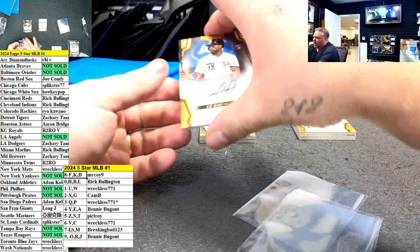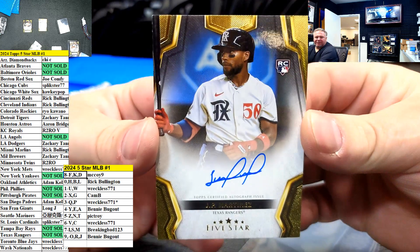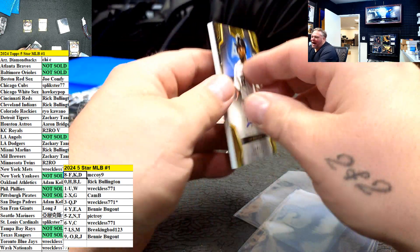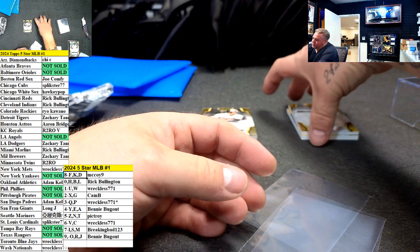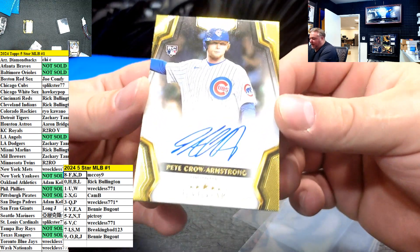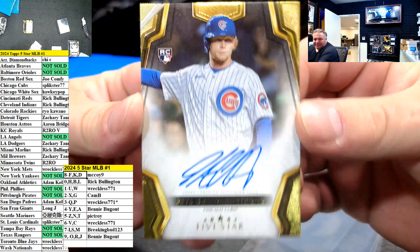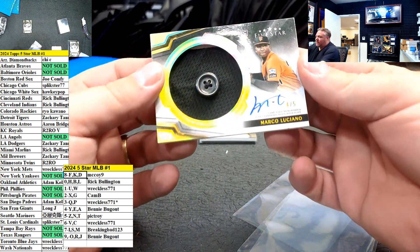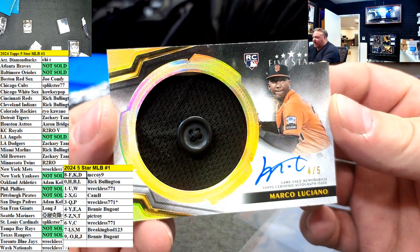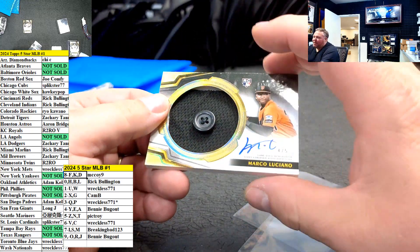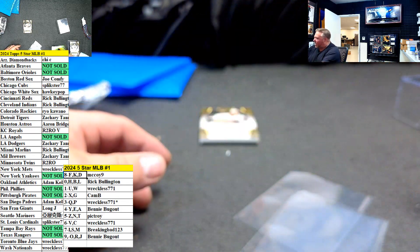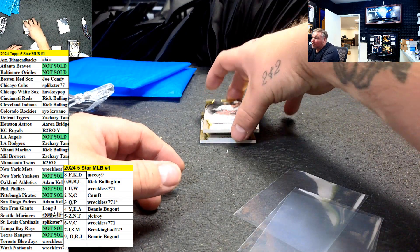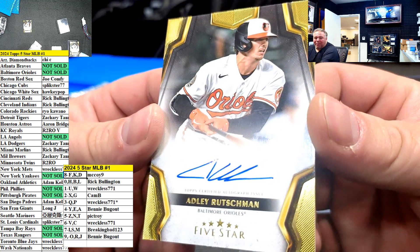First up JP Martinez Rangers. J spot Going out to Benny Bugout. Splicky PCA PCA. How about that. Long J Game use 4 of 5 Marciano Lucky Luciano Baby Game use Button. Fucking J Bro. Ruxman The Orioles A spot Benny Bugout My brother.